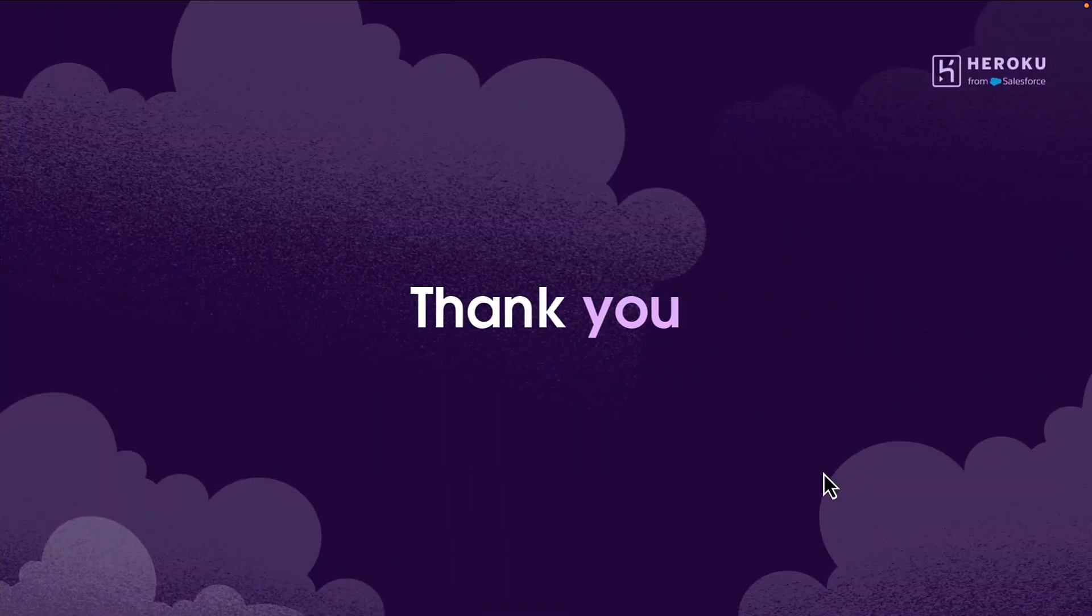So thank you for watching and I hope you've enjoyed this demonstration of our next generation platform for Heroku.